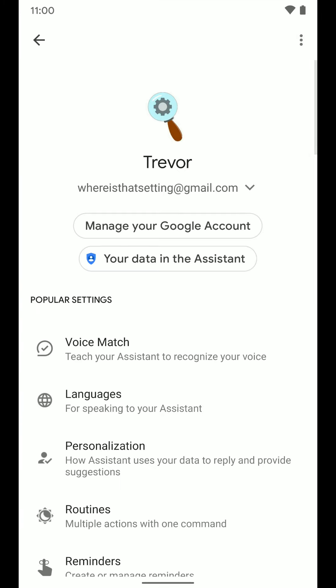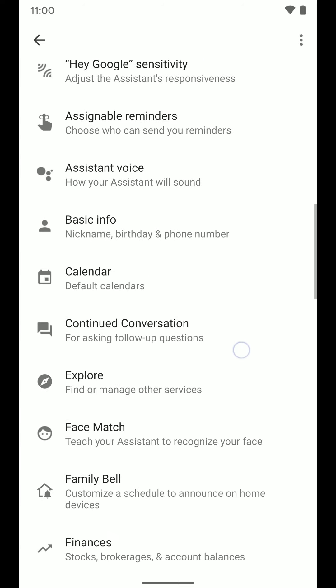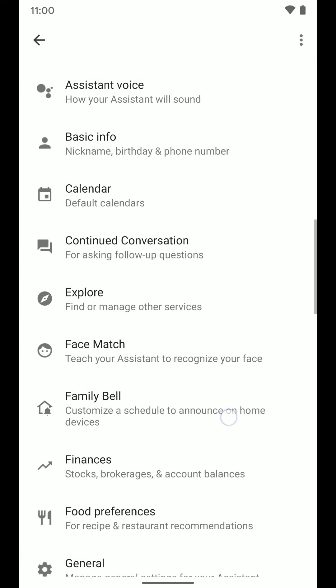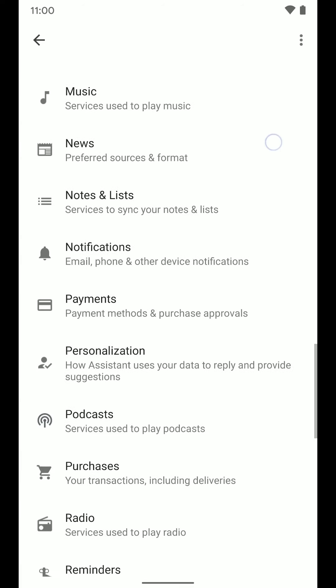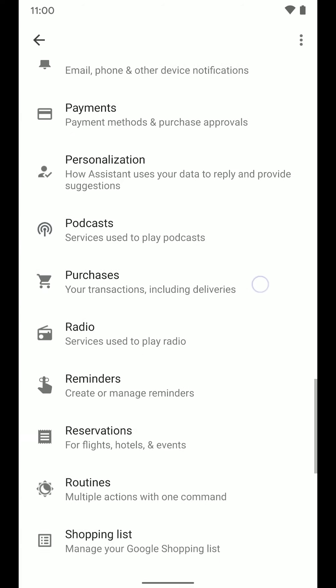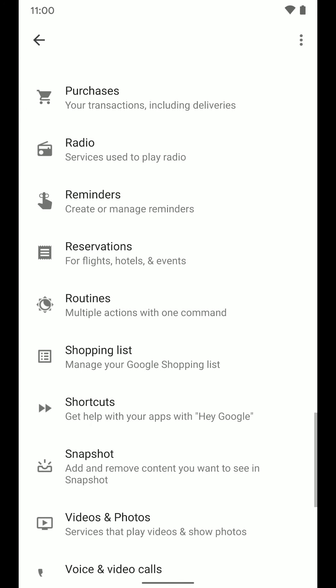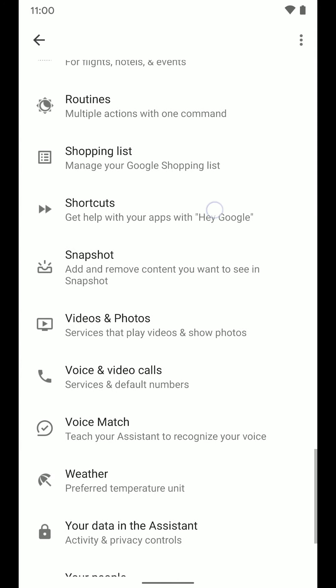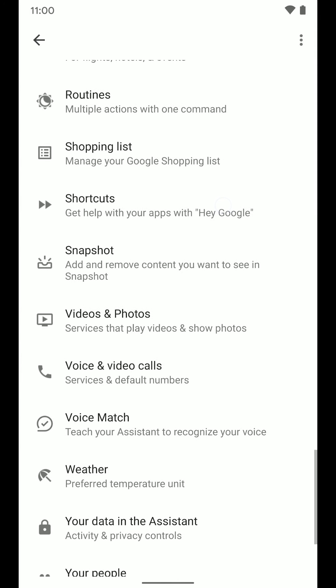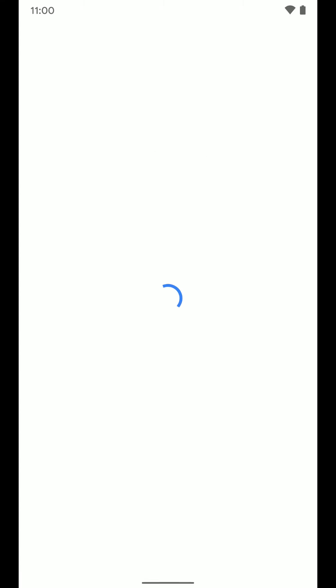Once here, you're going to want to scroll down until you see the shortcuts option, which is right here. If you don't see this, just make sure you have all your apps and everything updated and hopefully it should come on over. So go ahead and tap on shortcuts.